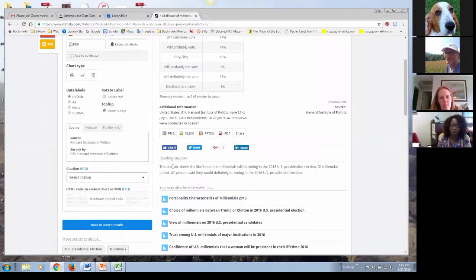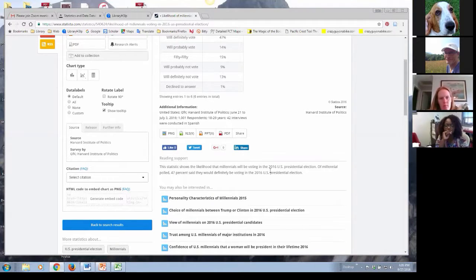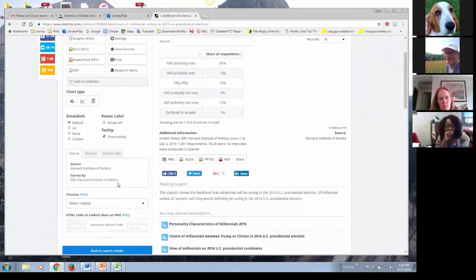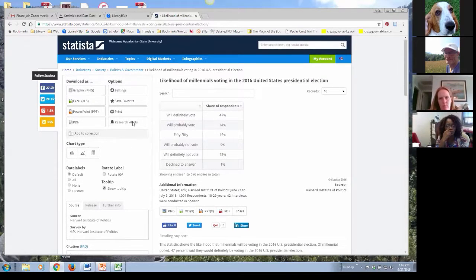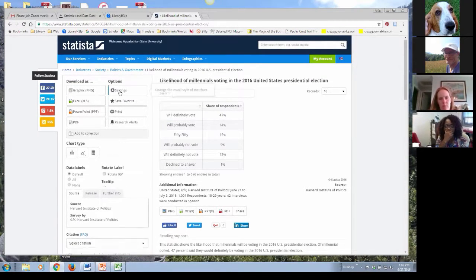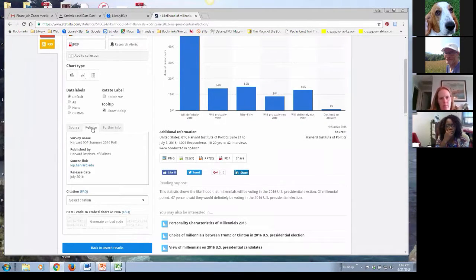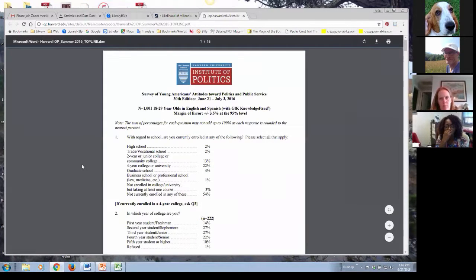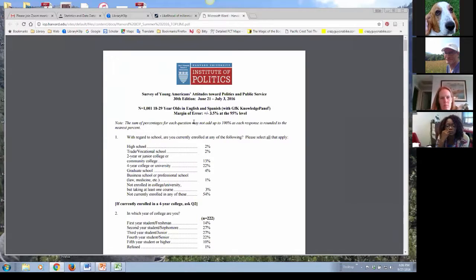Scrolling down, it gives you a brief description of what this chart or table is showing. On the left side, it tells me where this information is coming from. For this particular table — and I like the table chart type best — it gives me the release date and tells me it was published by the Harvard Institute of Politics. There's a source link that takes me to the original document: a survey of young Americans' attitudes toward politics and public service from June to July 2016. That is where this particular table is coming from.